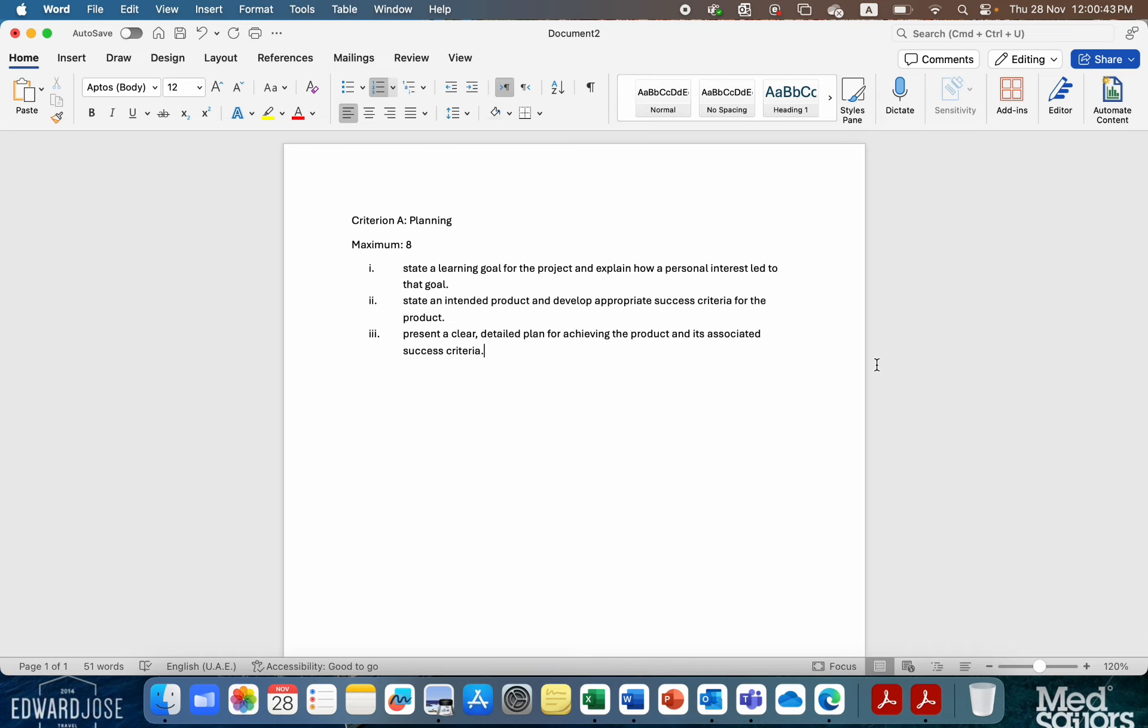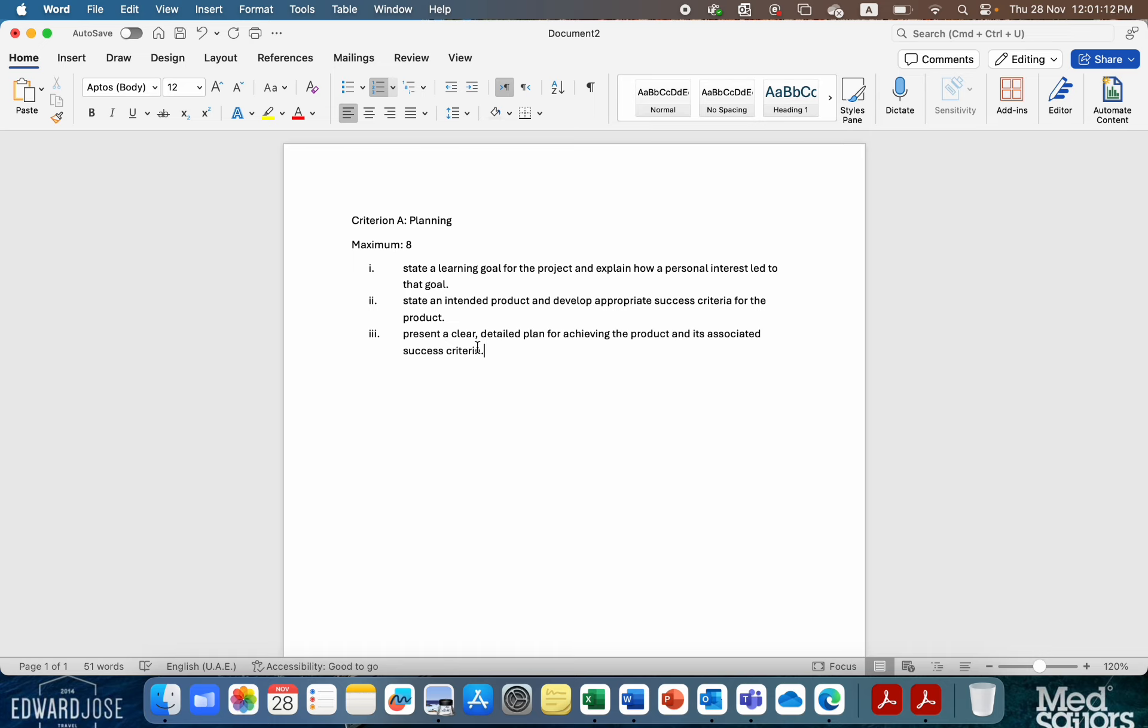So here you can see I've downloaded, you get up to eight marks for this first section, split into three parts. You need to basically make a plan, so you need to have a learning goal, a product goal, overarching that should be your goal, what your project is intended to do. You need to explain why it's personal to you. You need to link that to the global context. You need to come up with a success criteria.